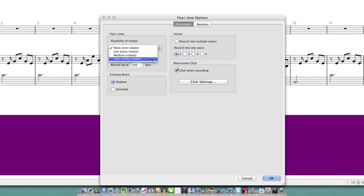However, I find that people who are trying flexi-time recording for the first time have a bit more success when they leave this set to none. This means that Sibelius will keep a fixed tempo which you'll need to follow by listening really carefully to the metronome click.